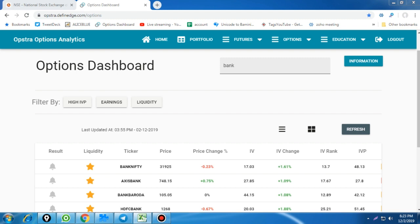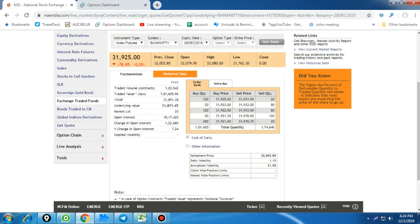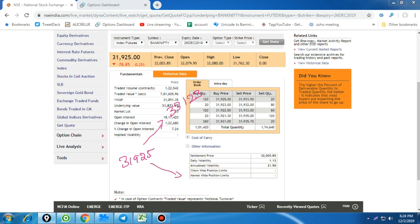Based on both implied volatility and historical volatility, the Bank Nifty from 31,925 can move around 1,200 points — that is the minimum expected movement, not the maximum. Either Bank Nifty can go up to 33,123 as my expected higher level, or if it goes down, my expected lower level is 30,726. That is the minimum expected level for this month — 1,200 points up or down over the next 24 days as per historical volatility.